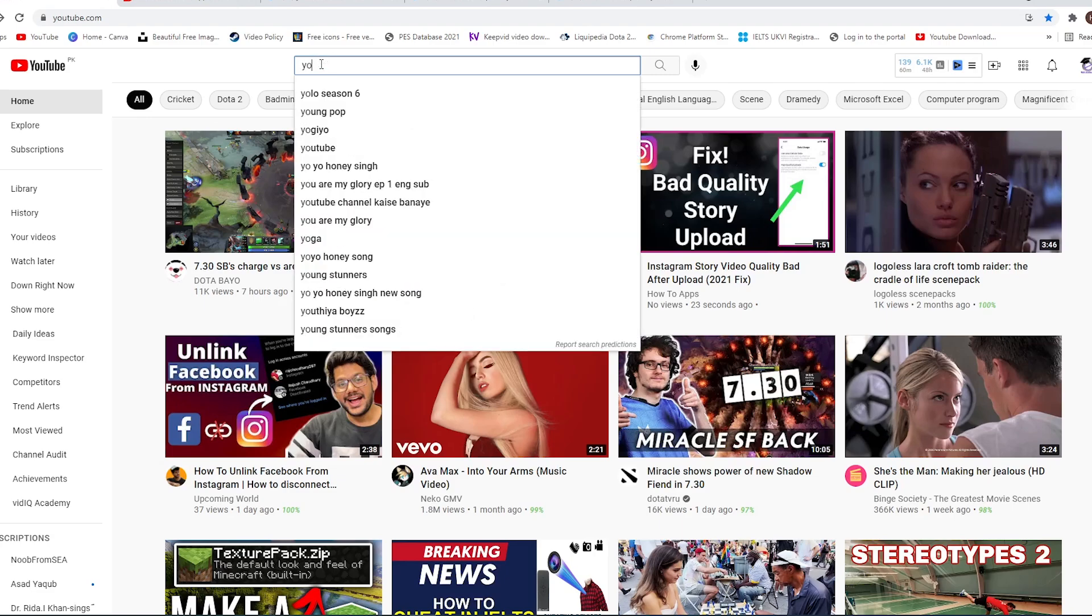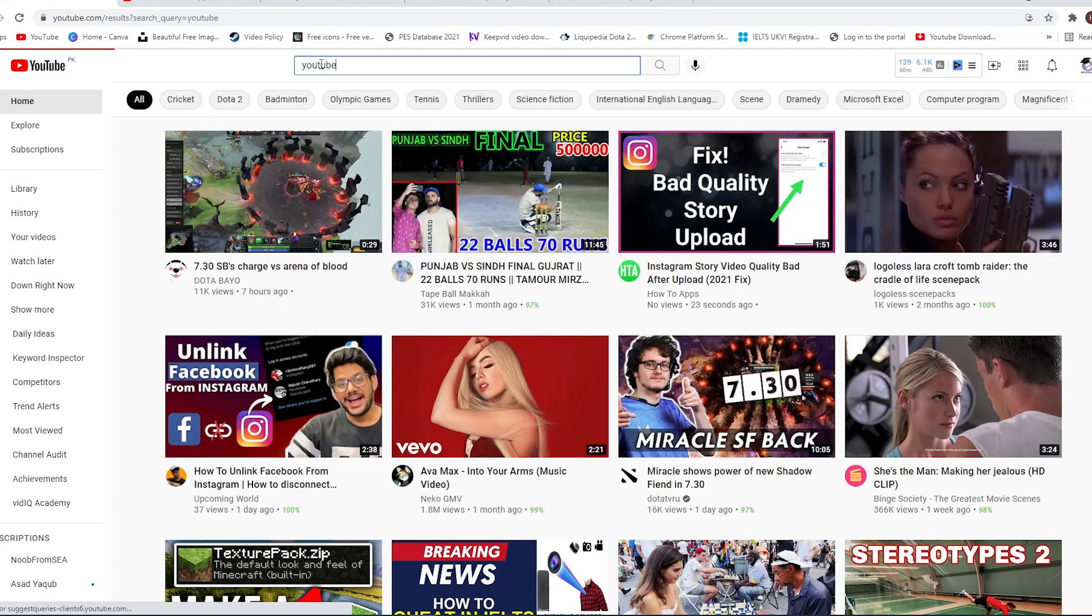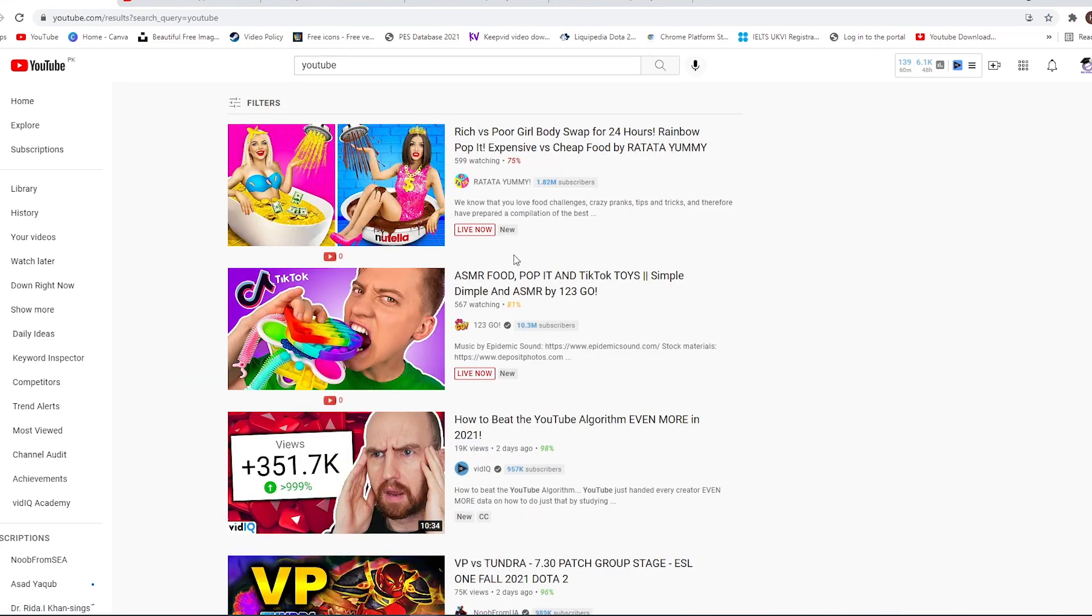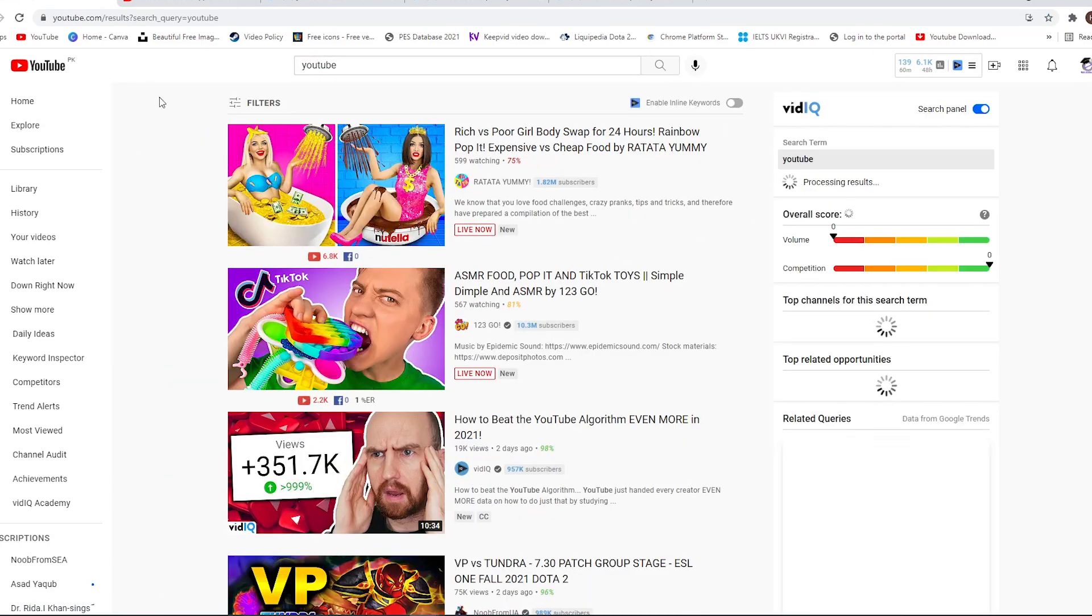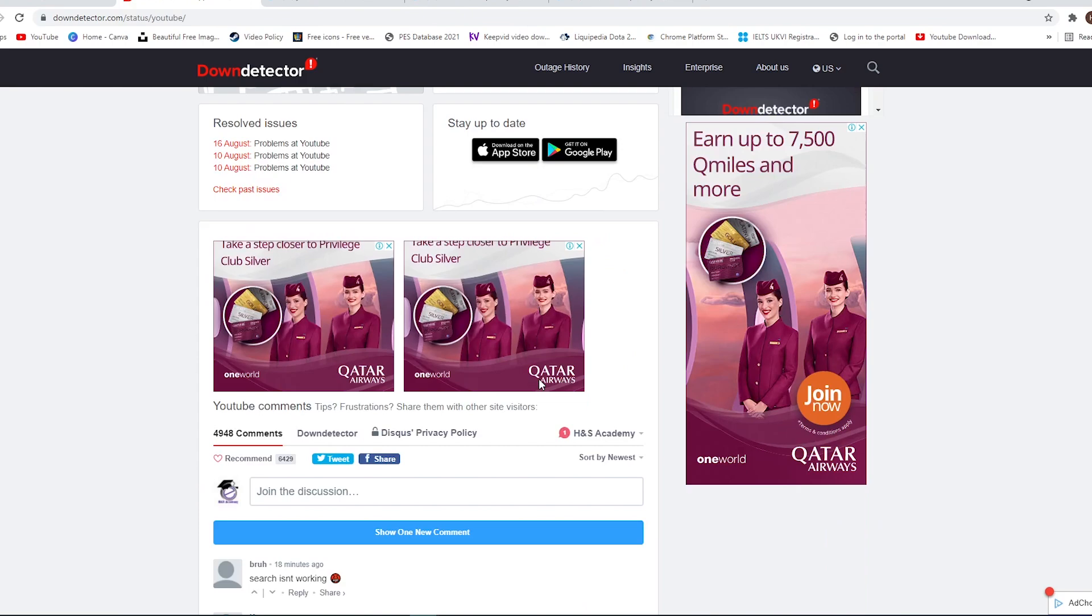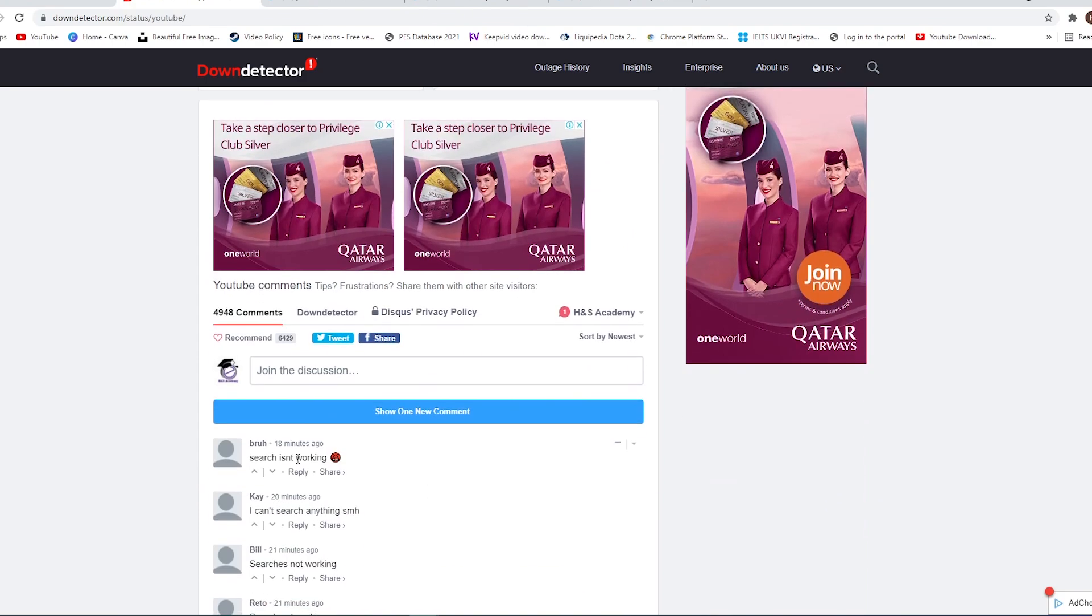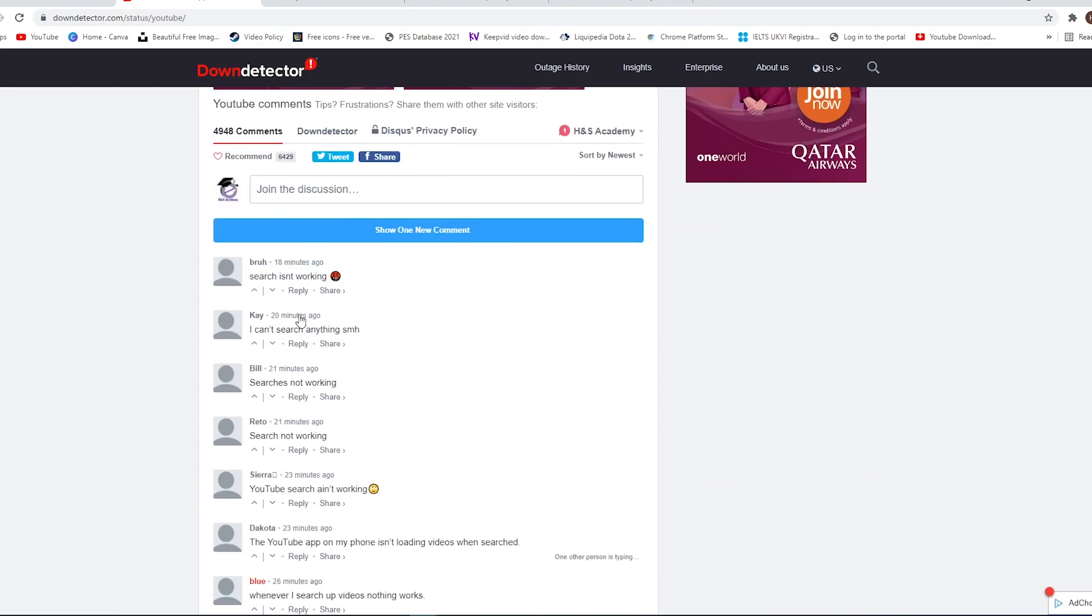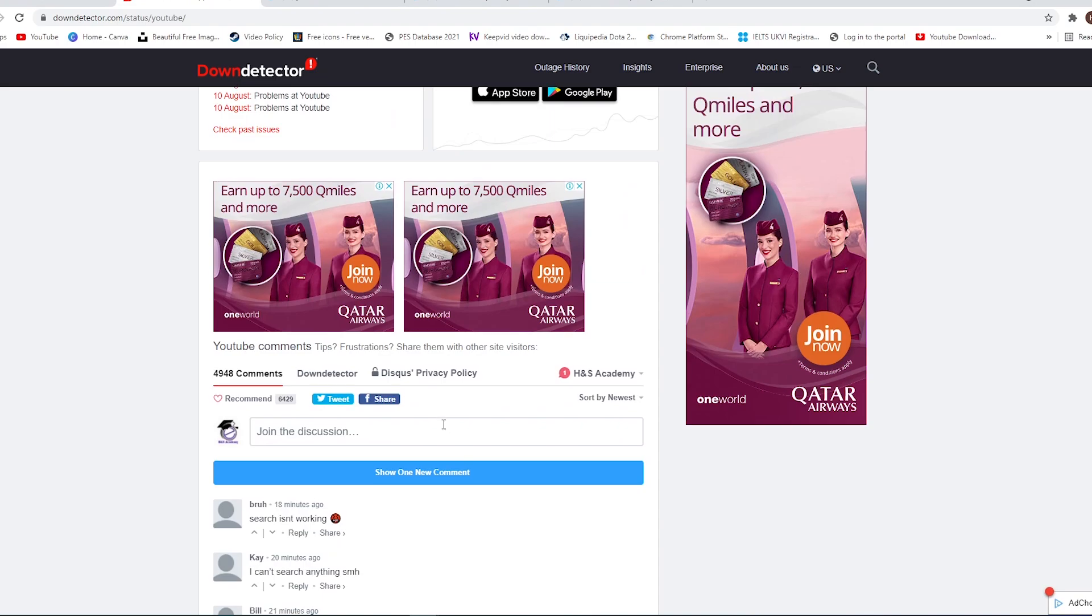For me, it seems to be working fine. If I search for YouTube, it's giving me the results. However, if we look at the status on DownDetector, there are a lot of reports being made currently regarding the YouTube search being broken. A lot of people are commenting about search not working; they are unable to search anything.